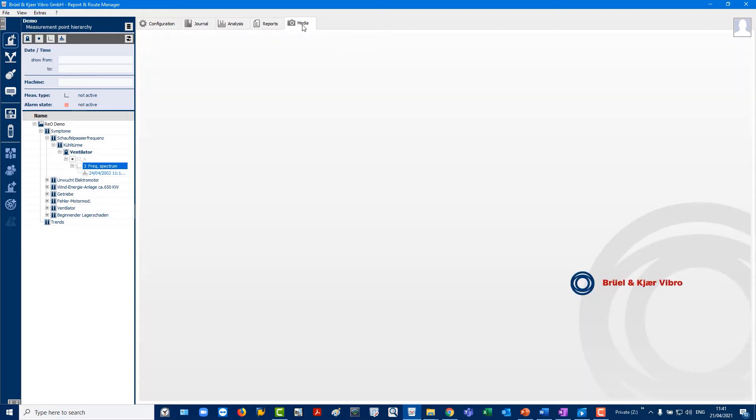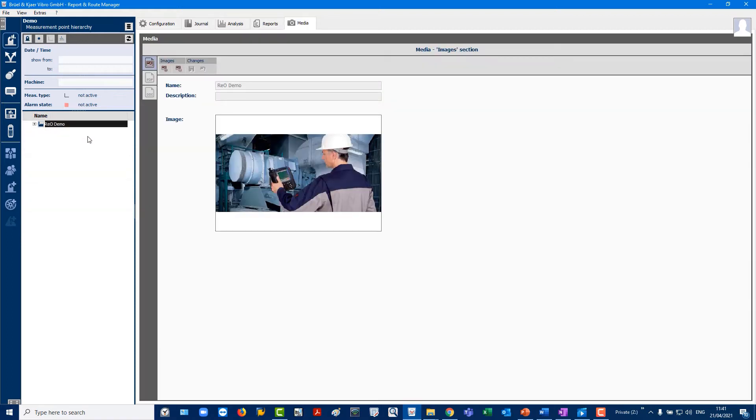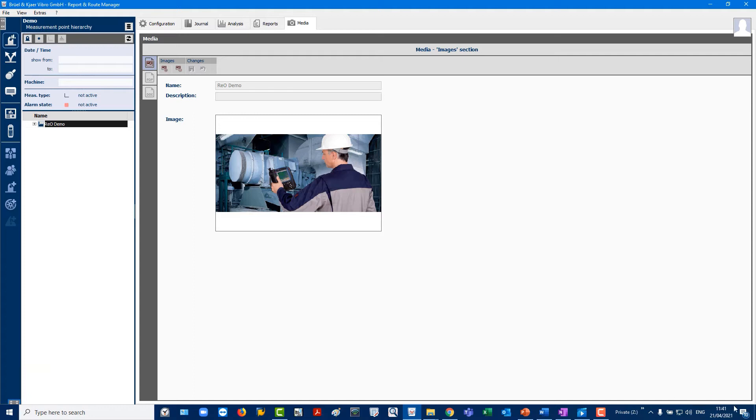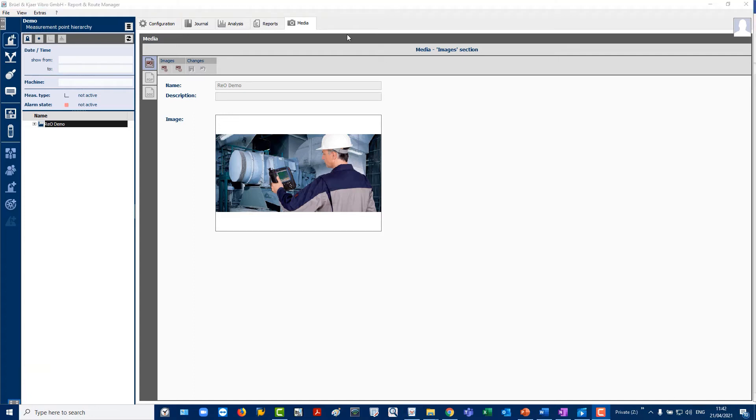Media allows an image or drawing to be assigned in versatile file formats to each level in your plant hierarchy. For example, to display measurement point positions on a specific machine.